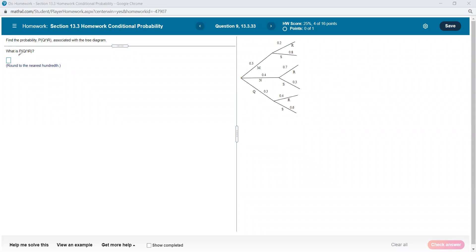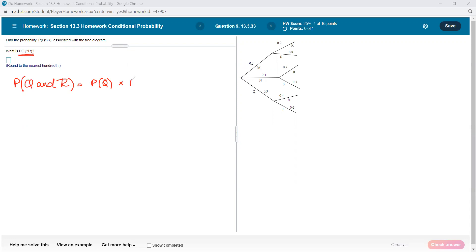The question here is simply: what is the probability of Q intersect R? That means the probability of Q and R. That is going to be the probability of Q — we know that's 30% — times the probability of R, given that we chose Q. There are three different probabilities for R; the probability is determined by what our first choice was. So for Q and R, we need the Q part and the correct R — not the 20%, not the 70%, it has to be the 40%.